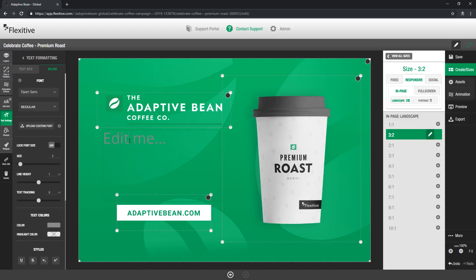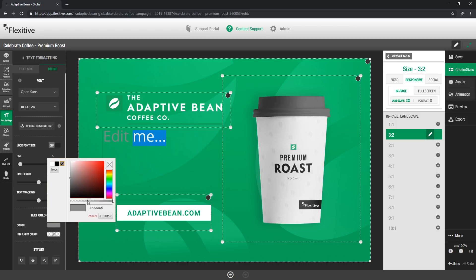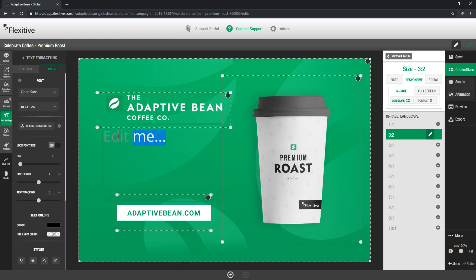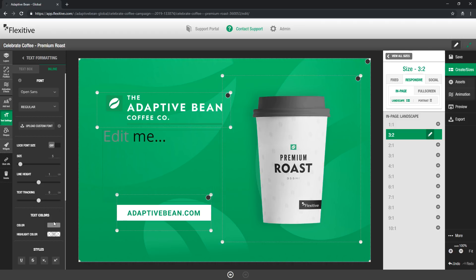Now in the inline mode you're able to actually pick and choose what parts of the text element you'd like to edit. So say for example I wanted this edit me text to be two different colors. It's gray here. I want this me to be black. Just choose the black color here. When I click off you'll see edit and me now do have these two different colors and I can do this for any setting in this panel.